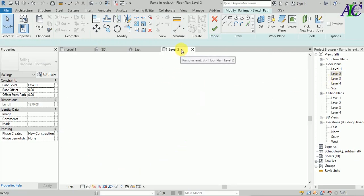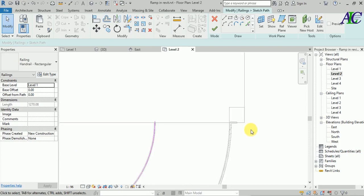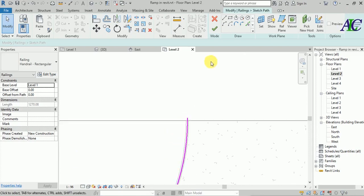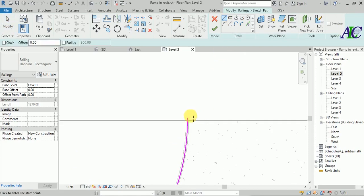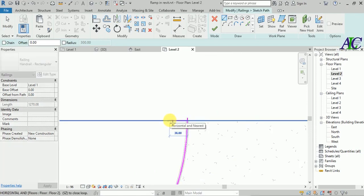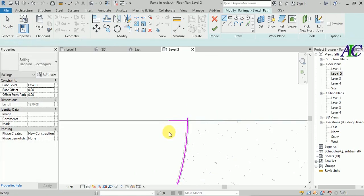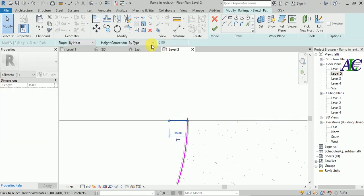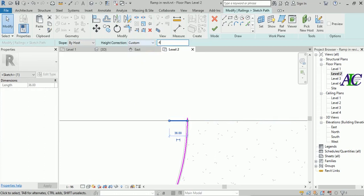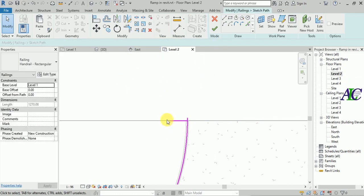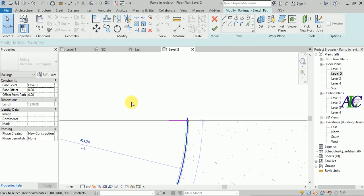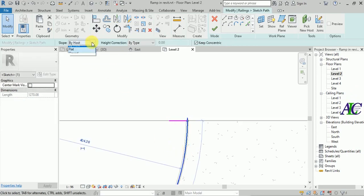Finish this. Select it and edit. Go to Level 2 and select a small piece here. Select this and from here Customize, set to 400.